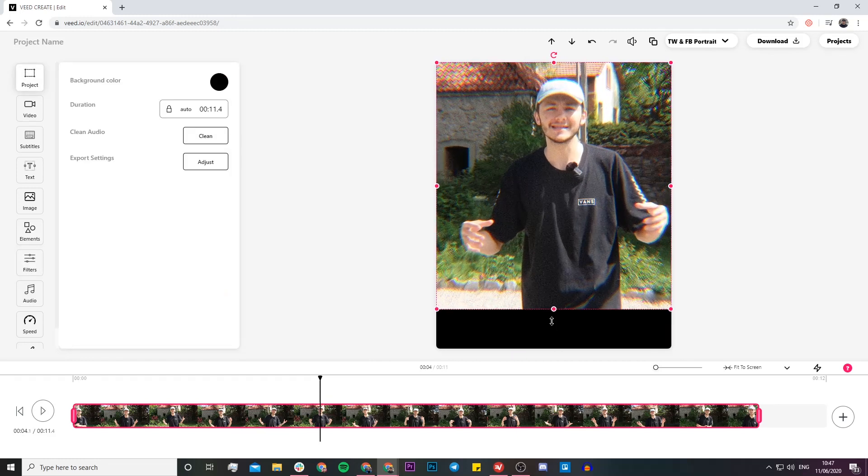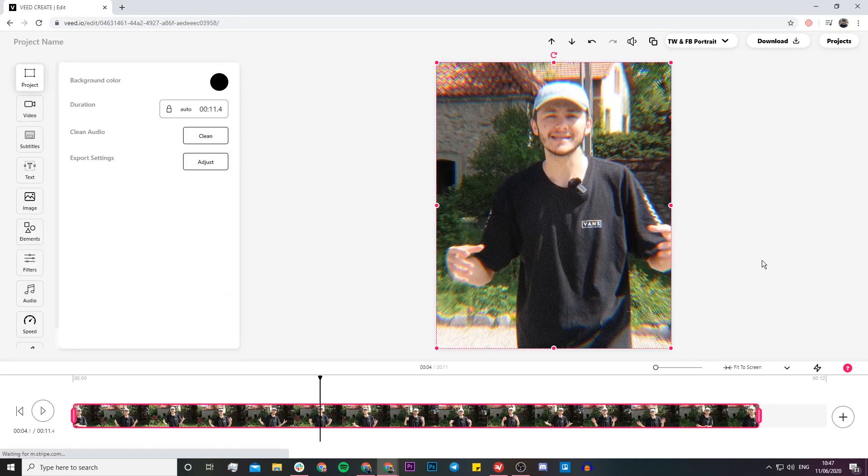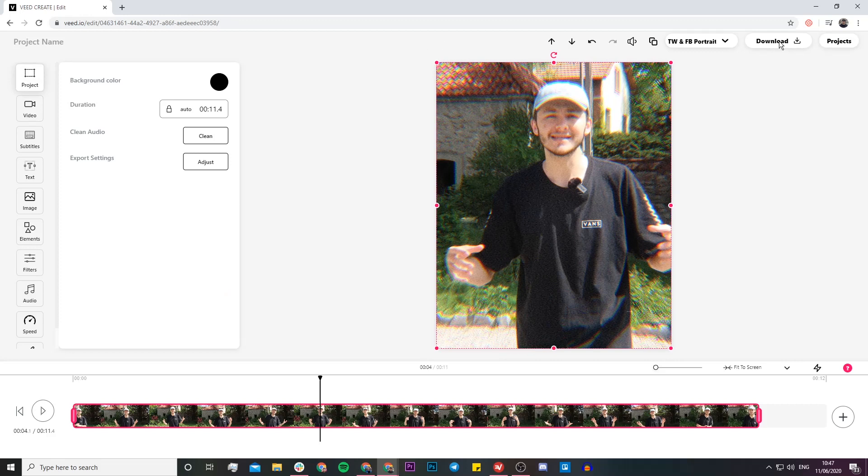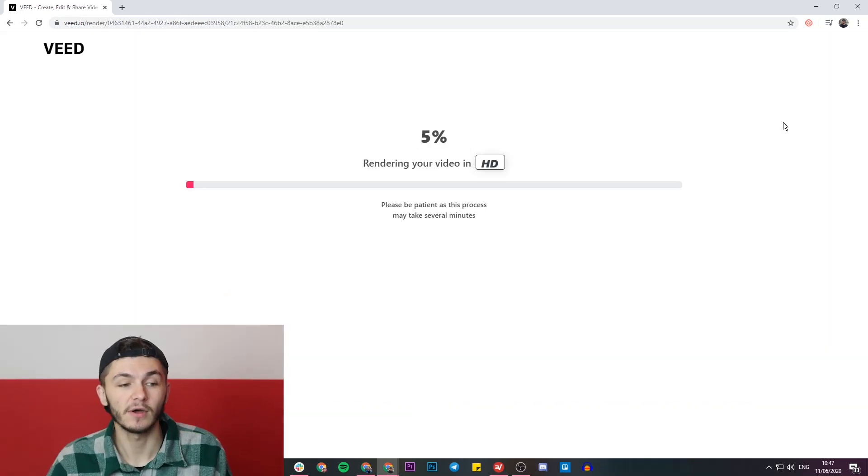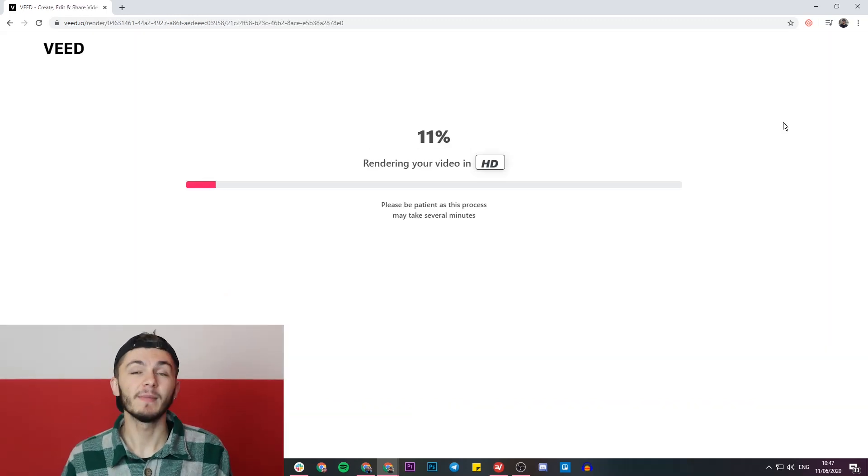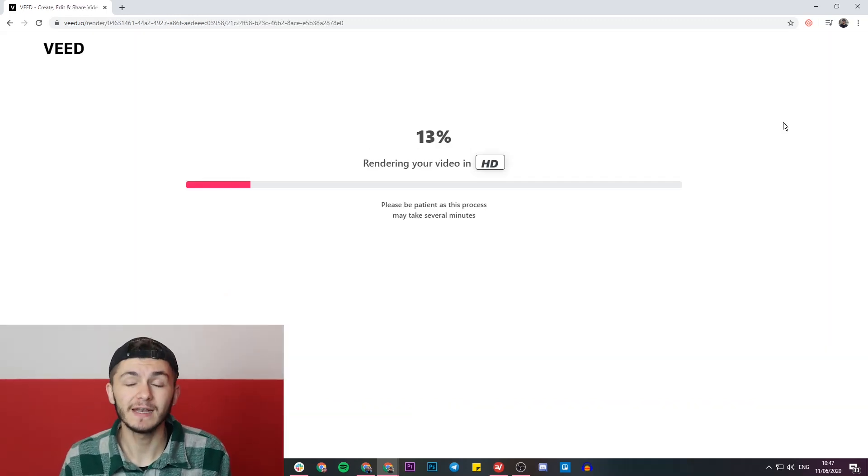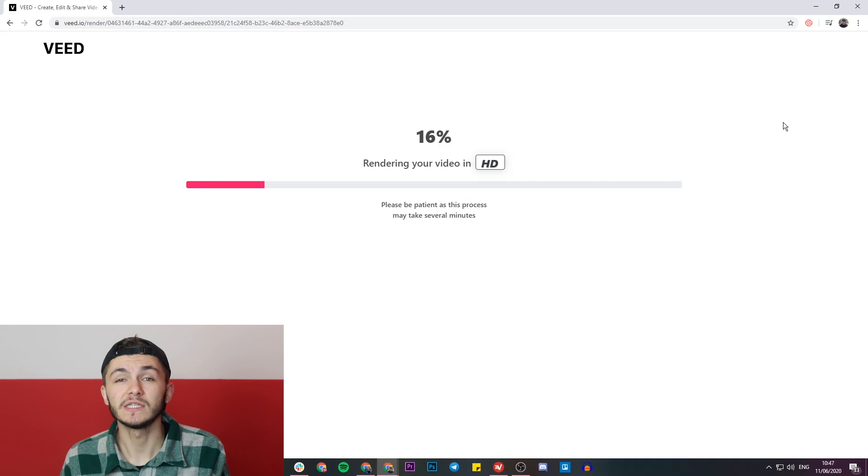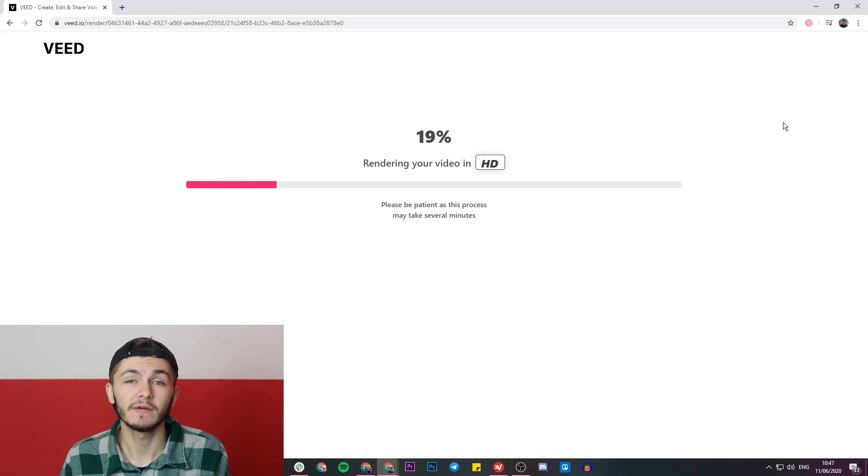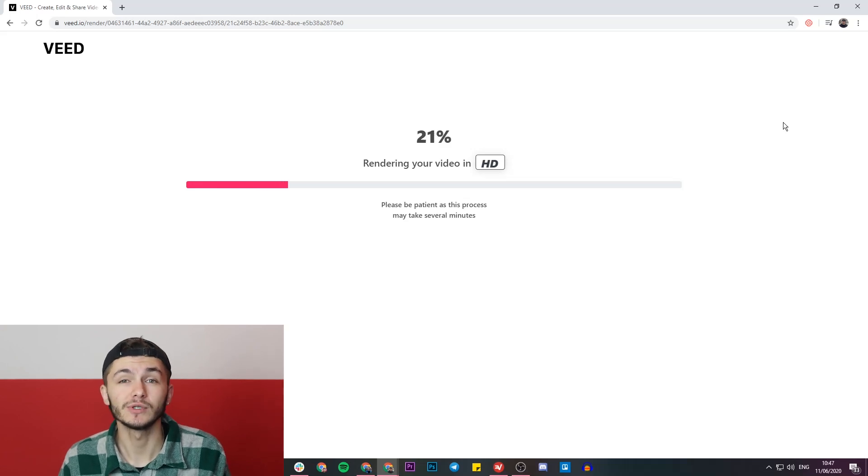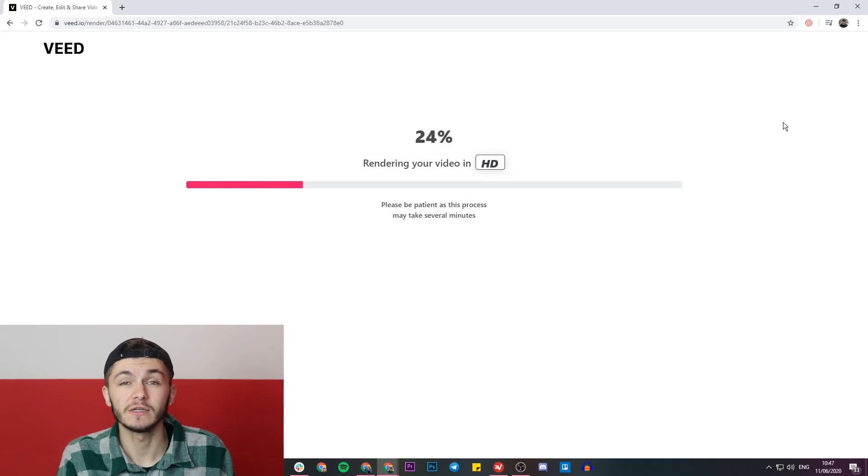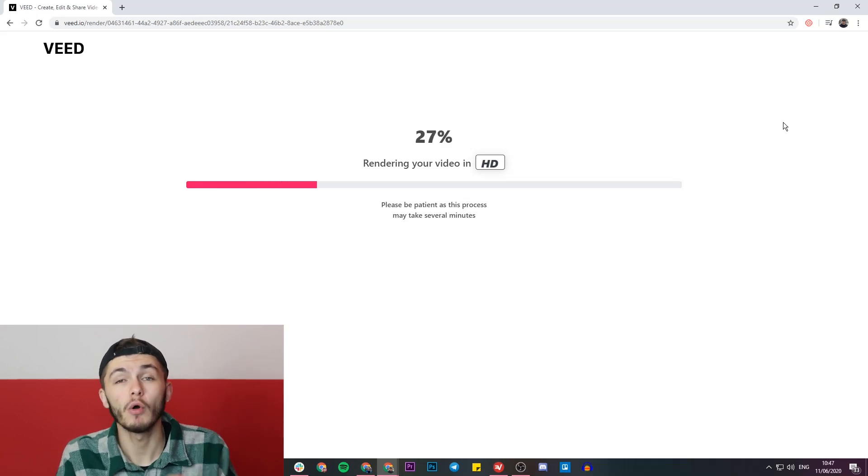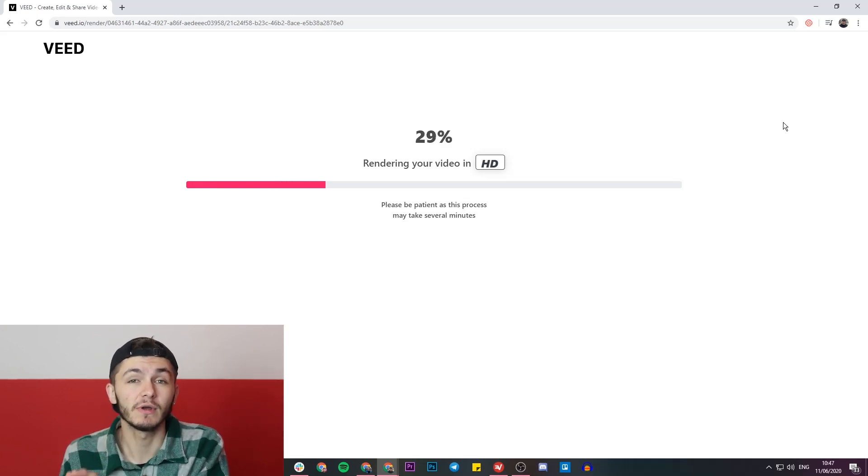And then once I'm happy with it, all I have to do is click on the download button in the top right, and then my video starts to render. And once it is finished rendering, Veed will then give me the option to either share it straight to social media, or I can download it straight to my computer. And then once I've downloaded it, I can post it straight to Instagram.